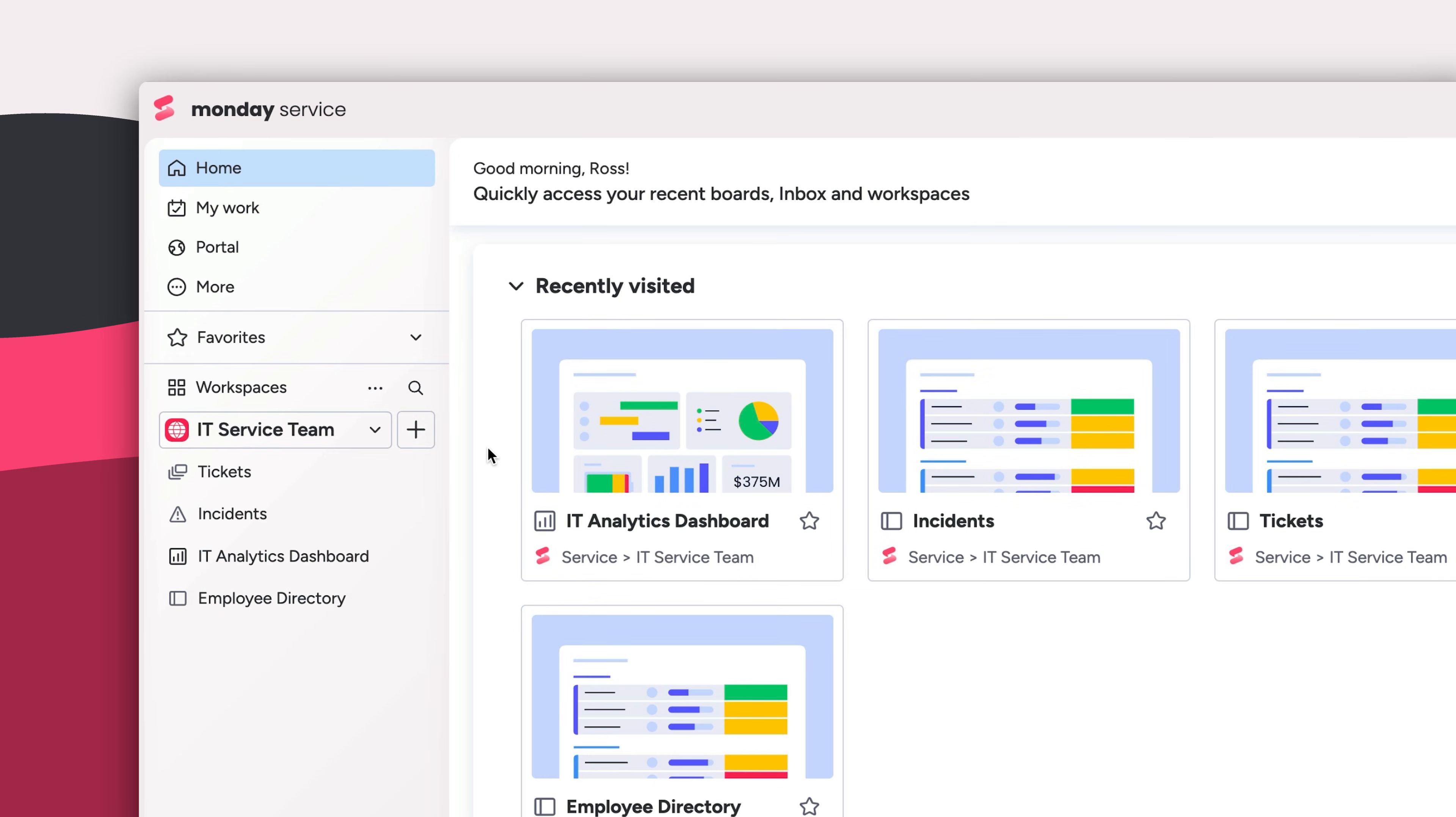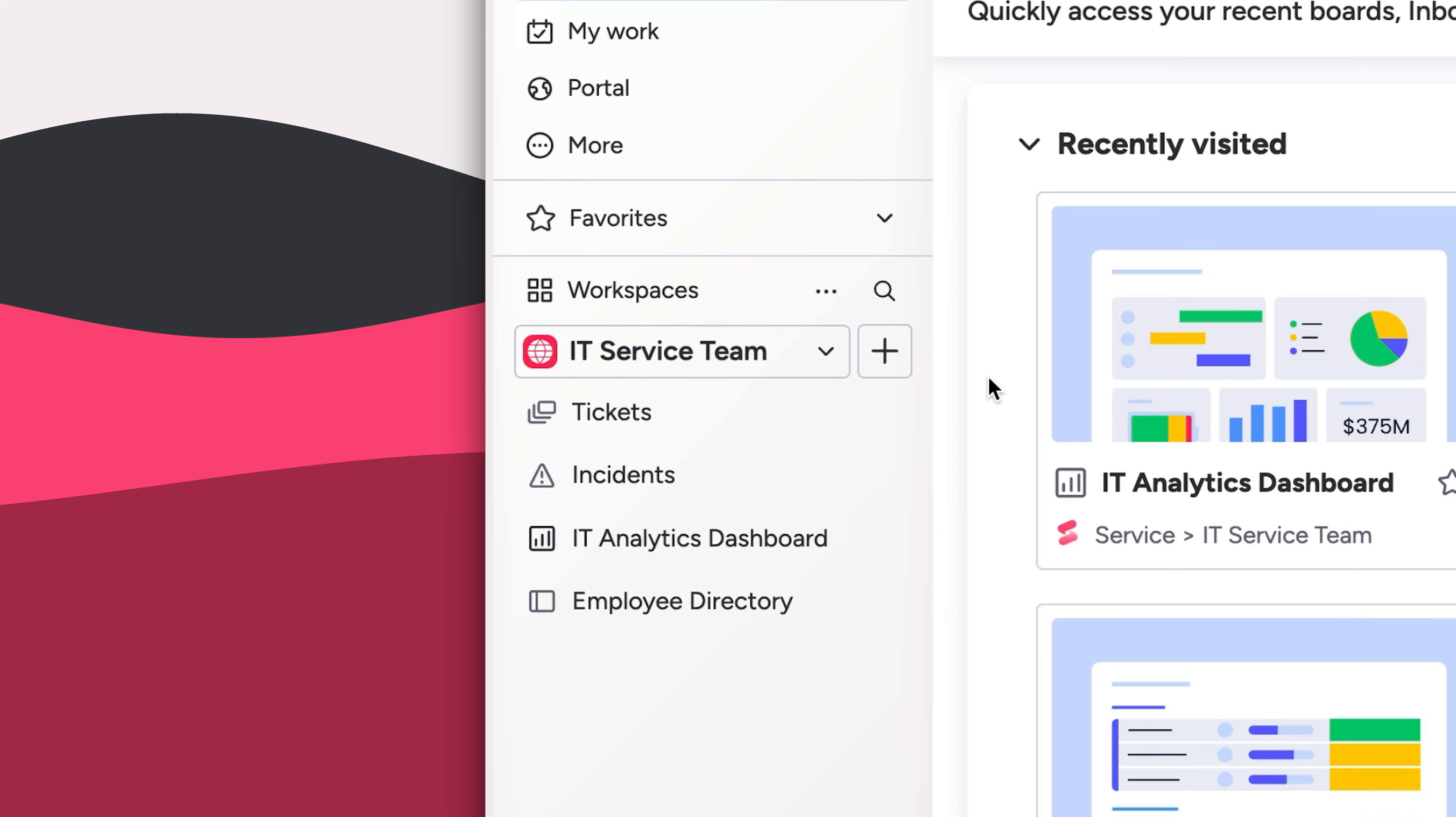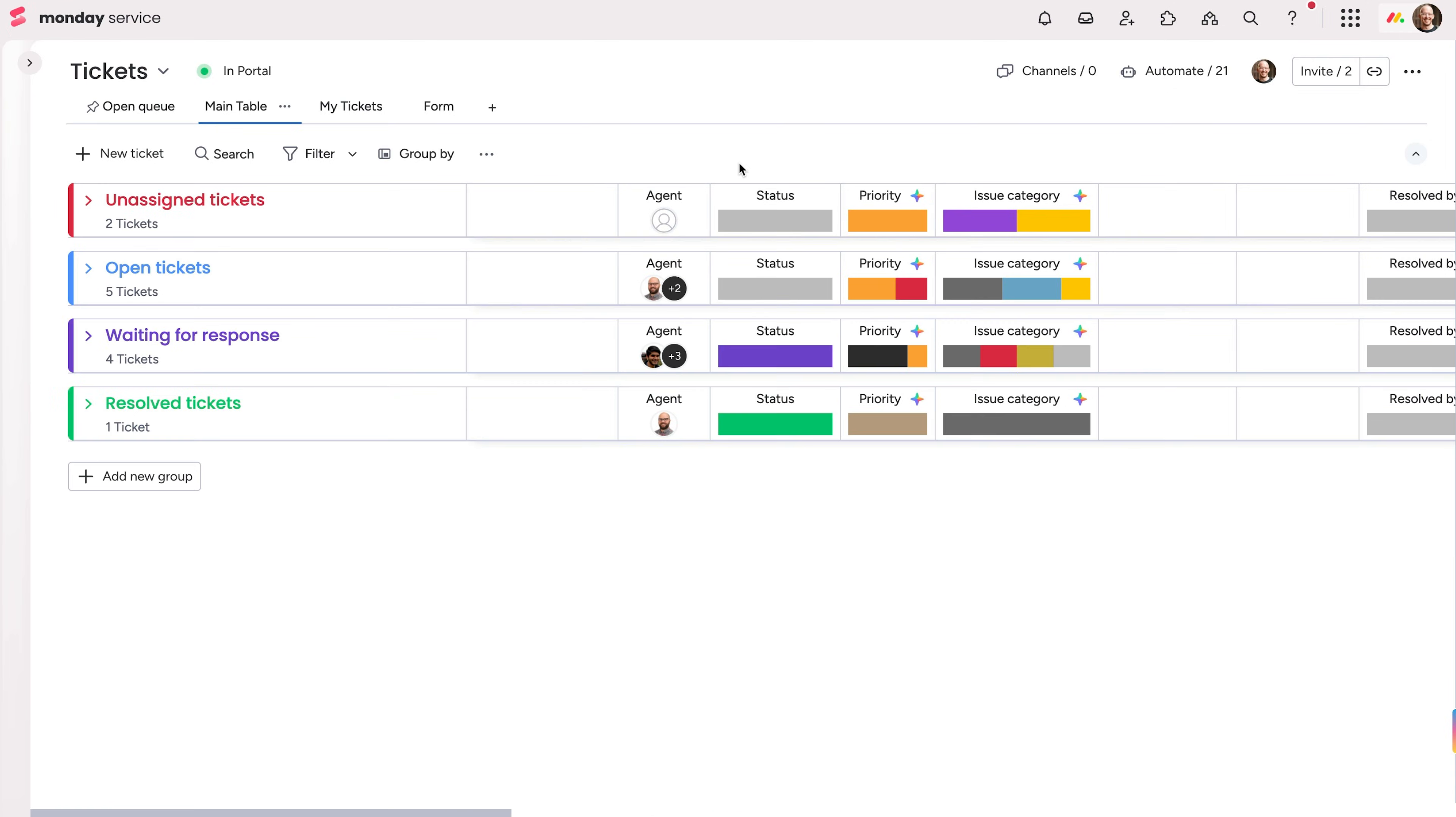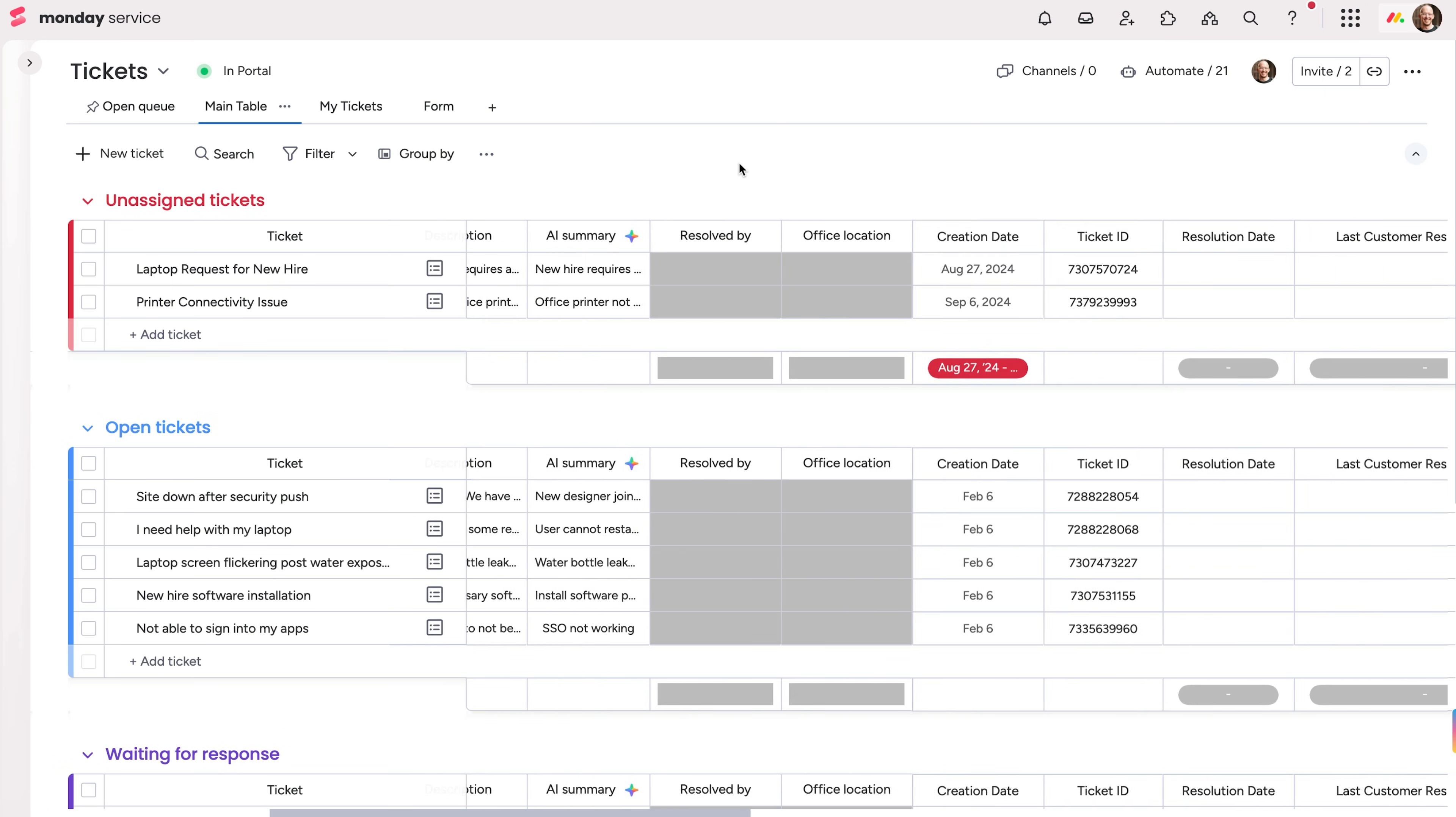Monday Service is ready to go out of the box with pre-built boards to enhance agent productivity and visualize all service metrics. Here on the Tickets board, we've got the ticket lifecycle broken down into four stages, and columns provide crucial information for each issue.